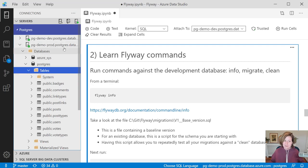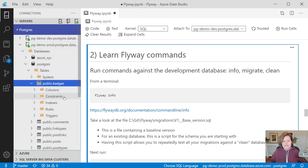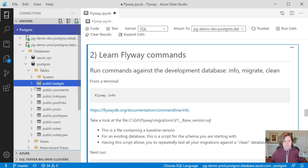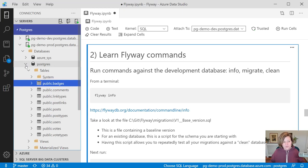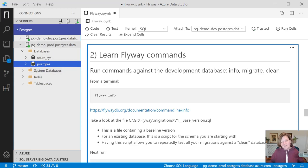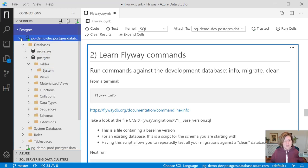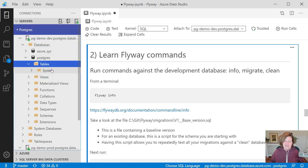You can see that in my production database, if I refresh here, we have some existing tables. We've got badges, comments, link types, all sorts of tables in there. What I've done is I've taken the schema from an older version of Stack Overflow, and I've adapted that to Postgres SQL. I've created this fake production environment there, but my development environment, if I refresh my tables there, it is currently empty.